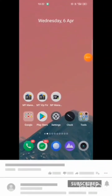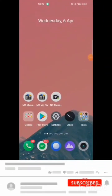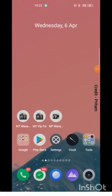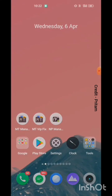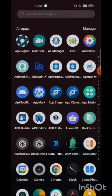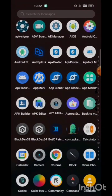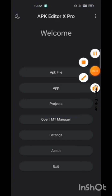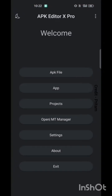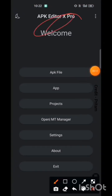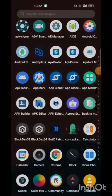In this video, let's decrypt the DEX encryption. We have this app APK Editor DEX Pro, which is encrypted using the Magic DEX app.